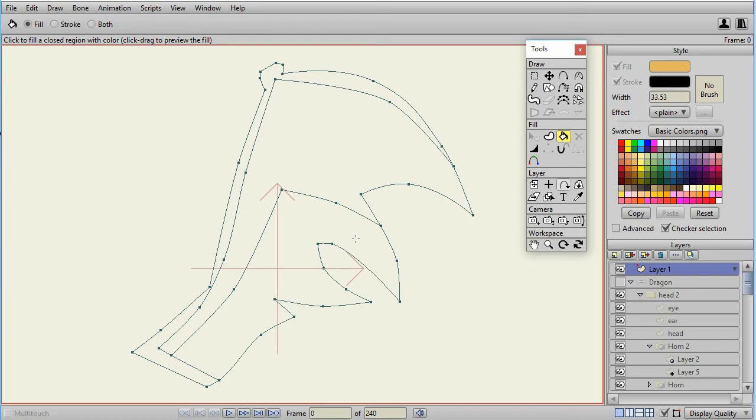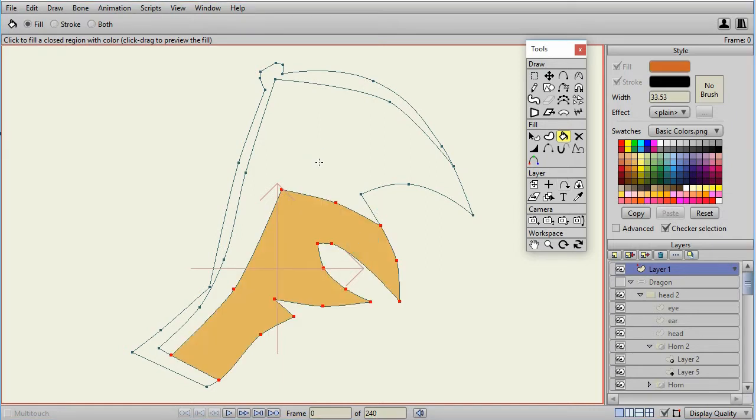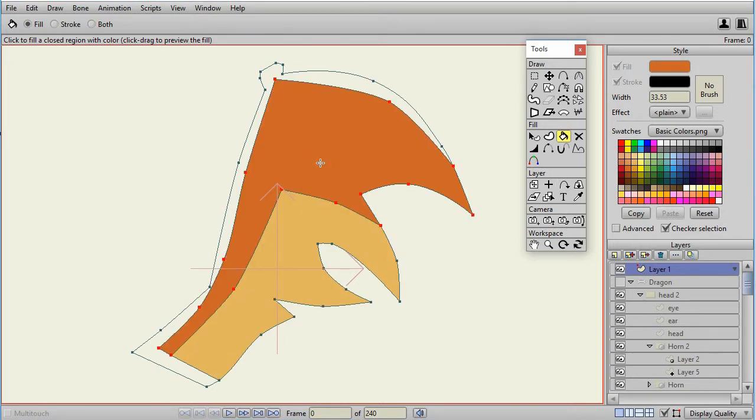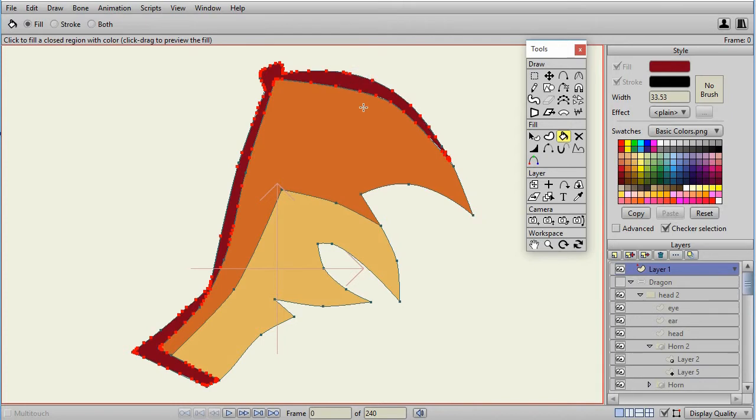When you're ready to do your fill, the Paint Bucket Tool will work well on simple shapes. However, some shapes that you think are simple may not be considered simple by Anime Studio. You can tell that when you do your fill, and a ton of extra points will show up.